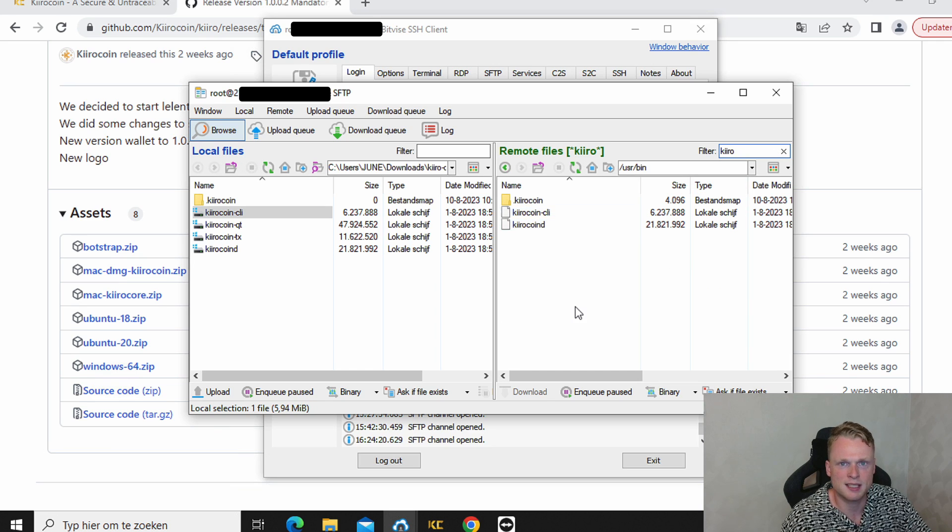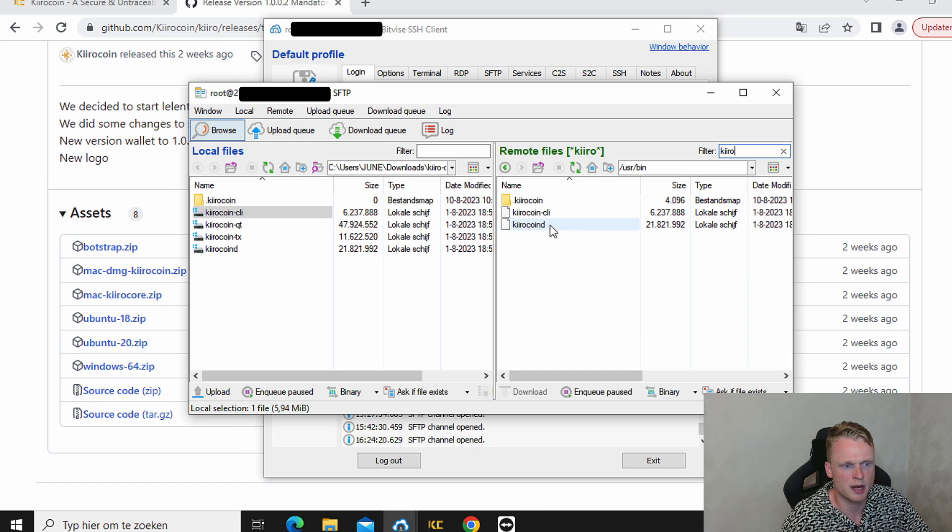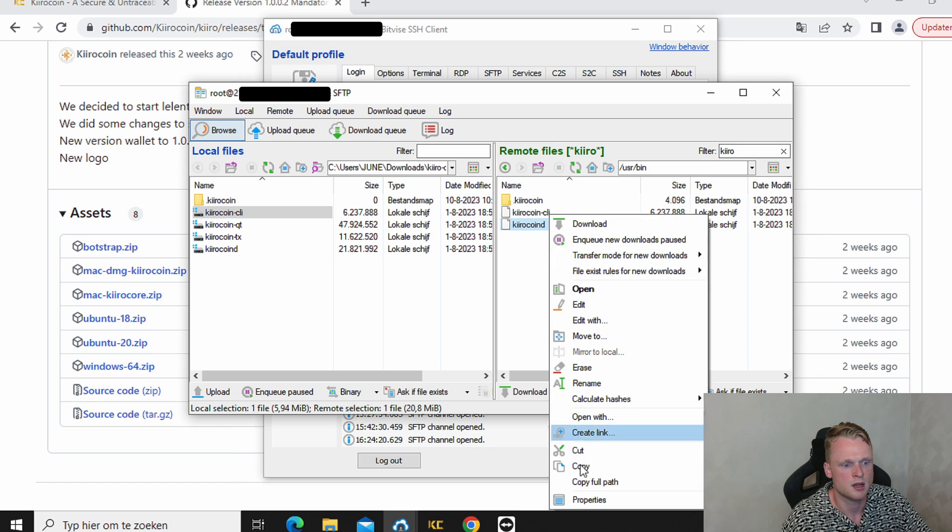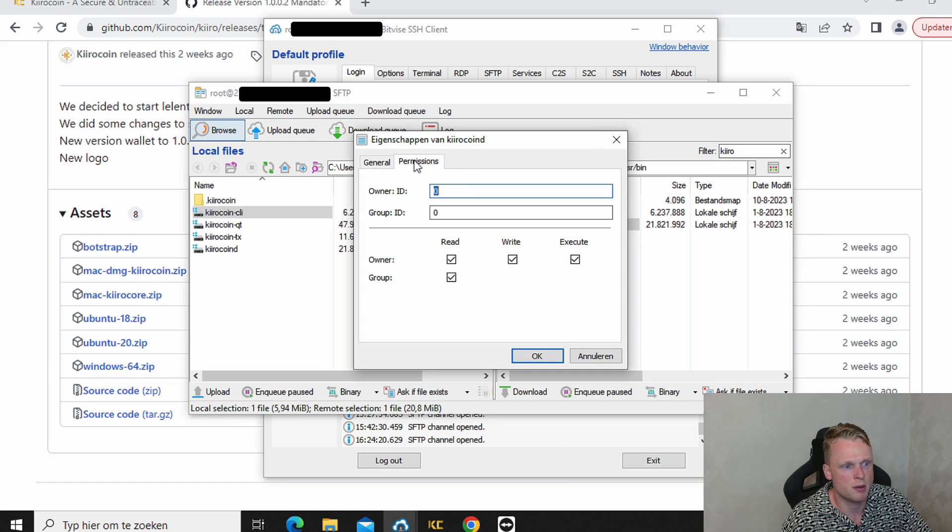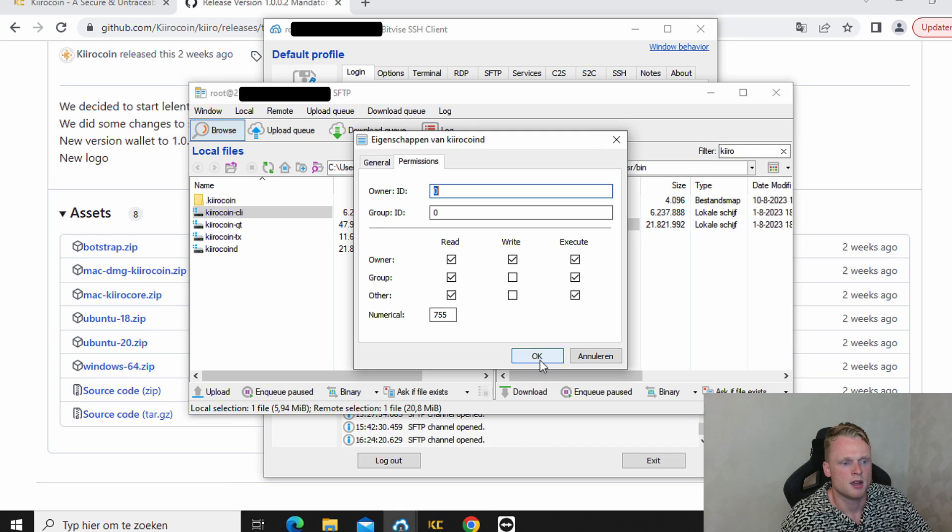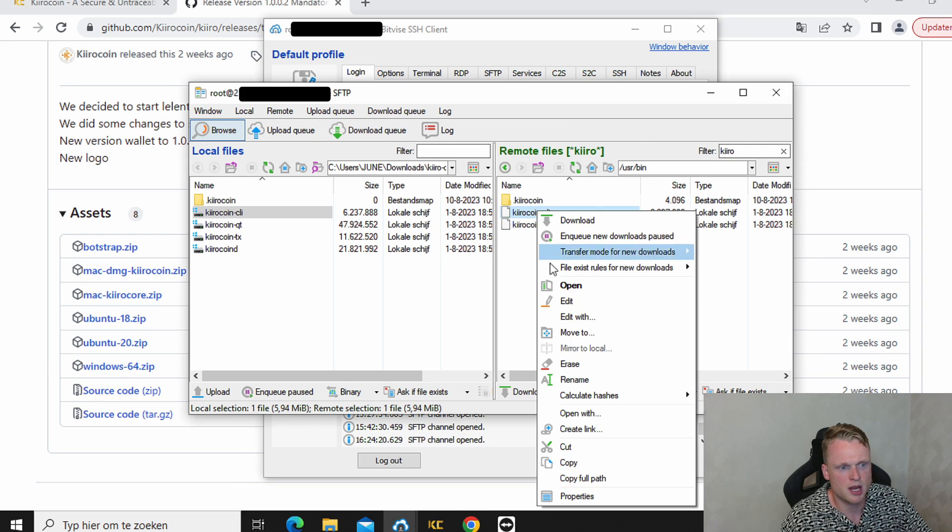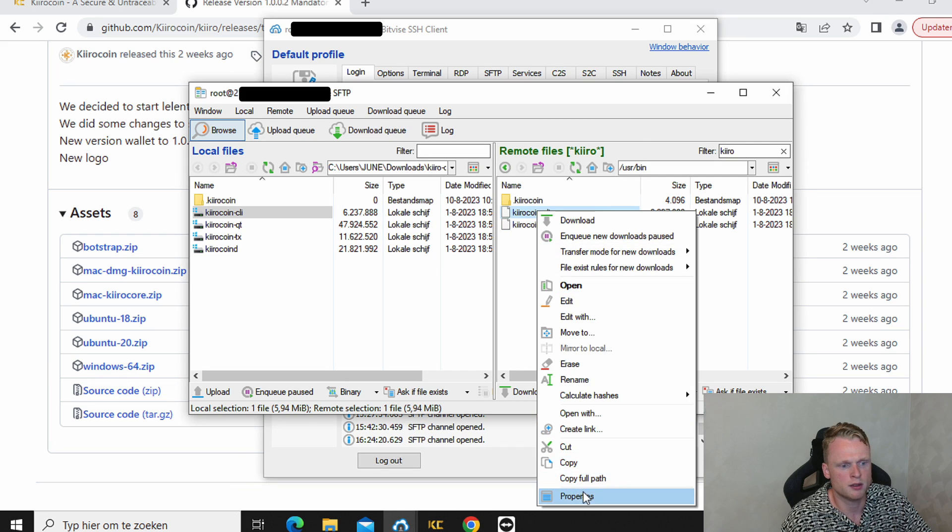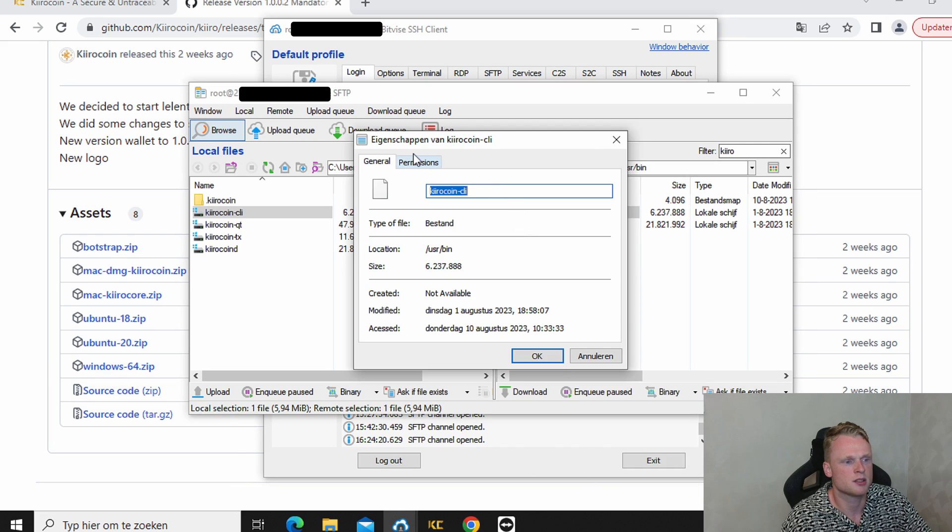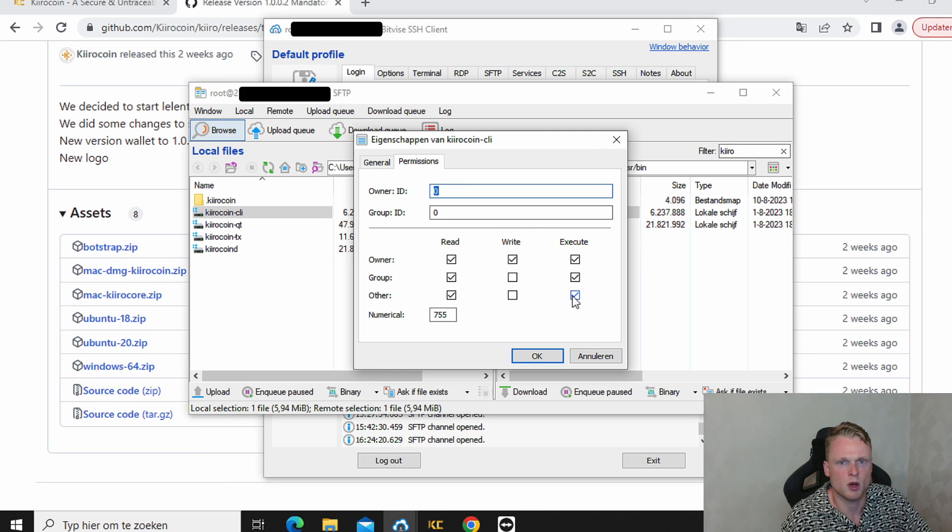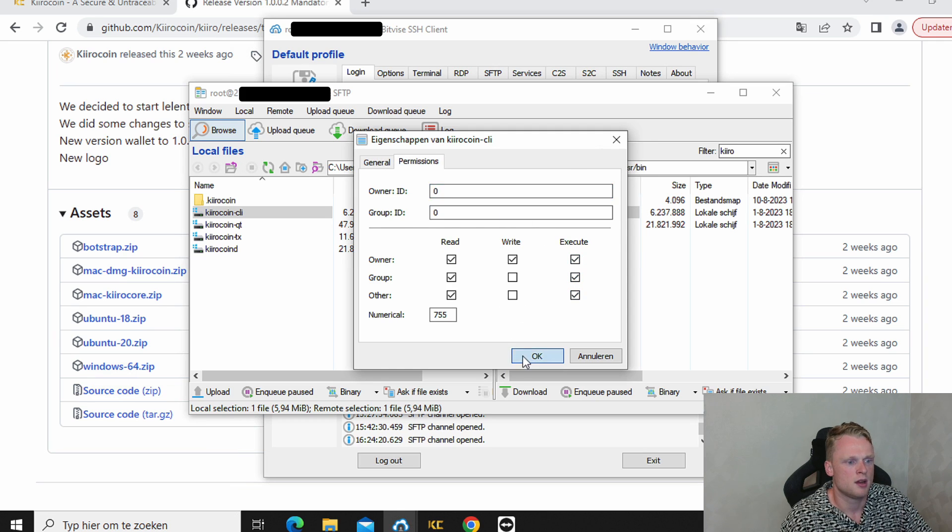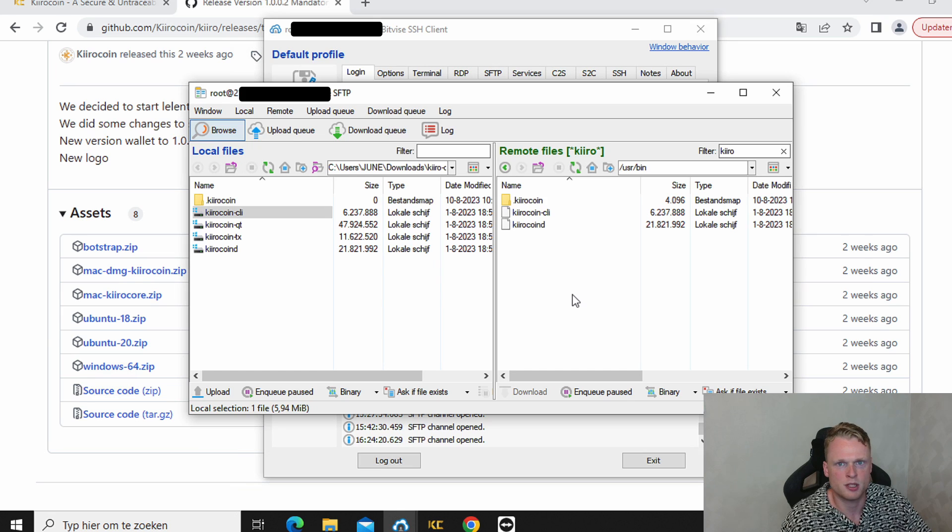The next step is giving them permission. So we do this by clicking on the right button. Properties. Permission. This one, this one, and this one. Click on OK. Do the same for the other one. Properties. Permission. This one, this one, this one. OK. Now we gave permission to those files.